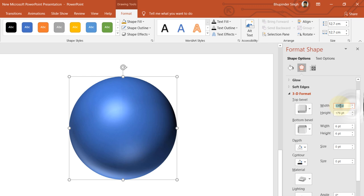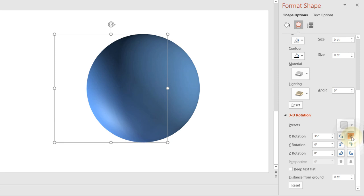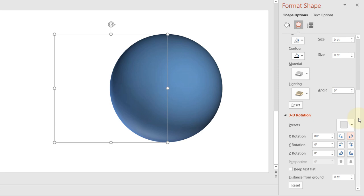Then copy this and paste the value for the bottom bevel as well. The depth should be zero. If you increase the depth, it will start to look like a cylinder. You can select different materials. You also have lightings. You can also rotate this. As you can see when I'm rotating, it's a full complete sphere.